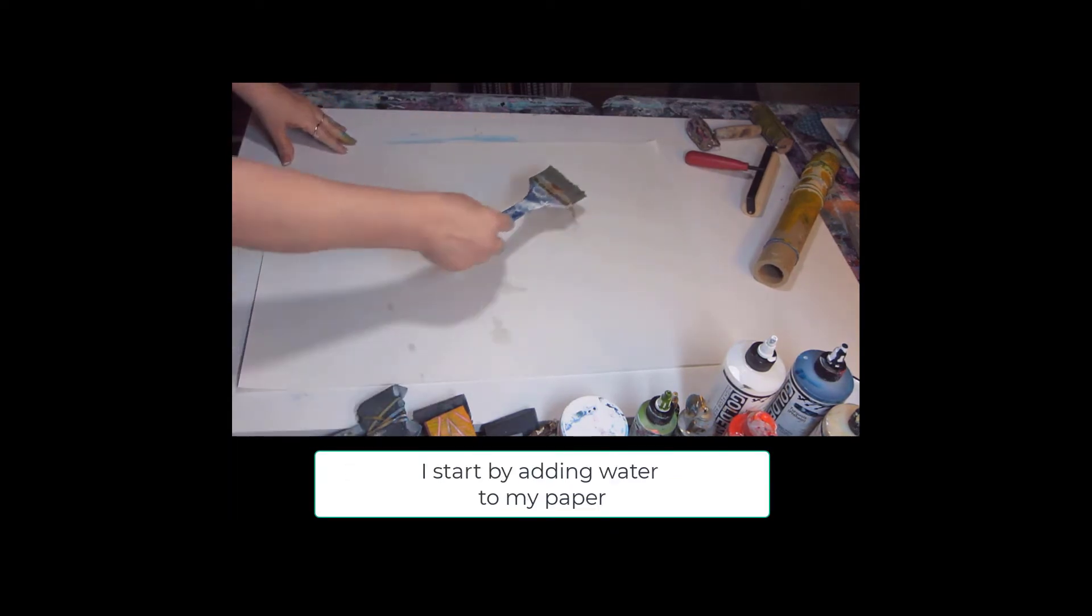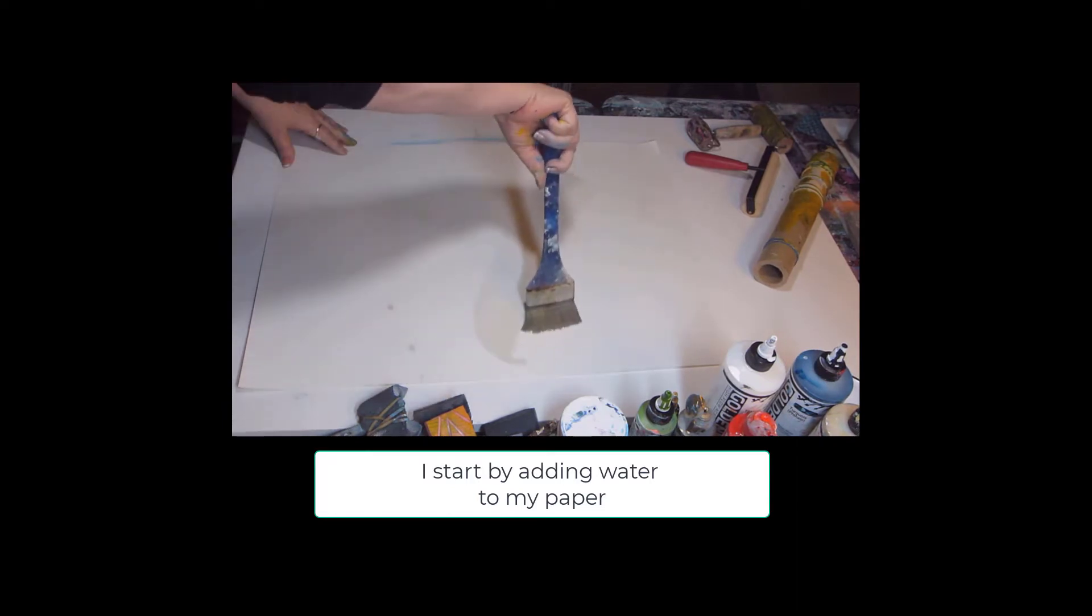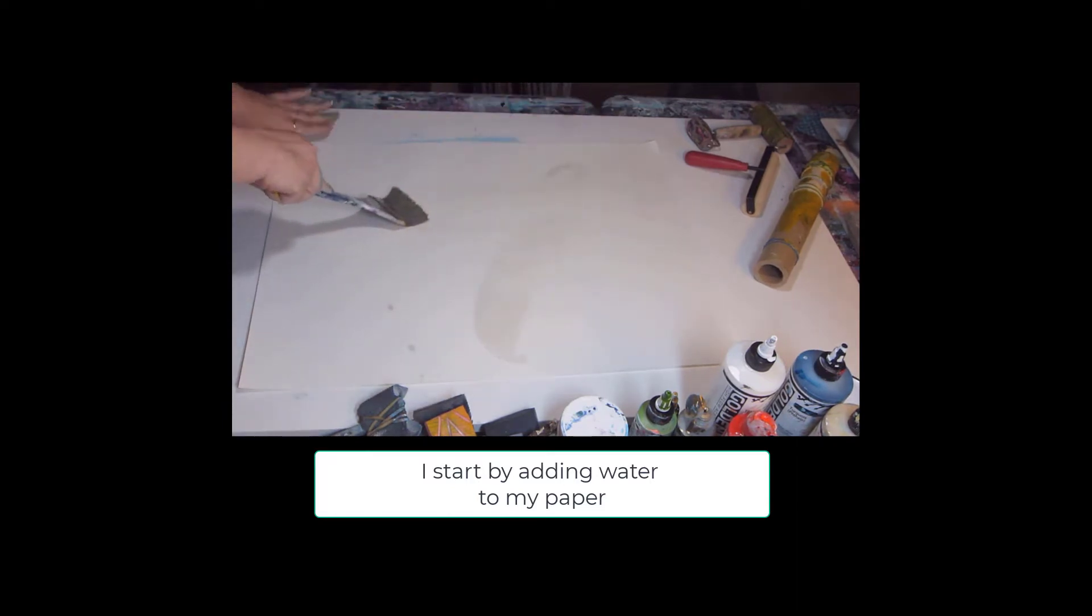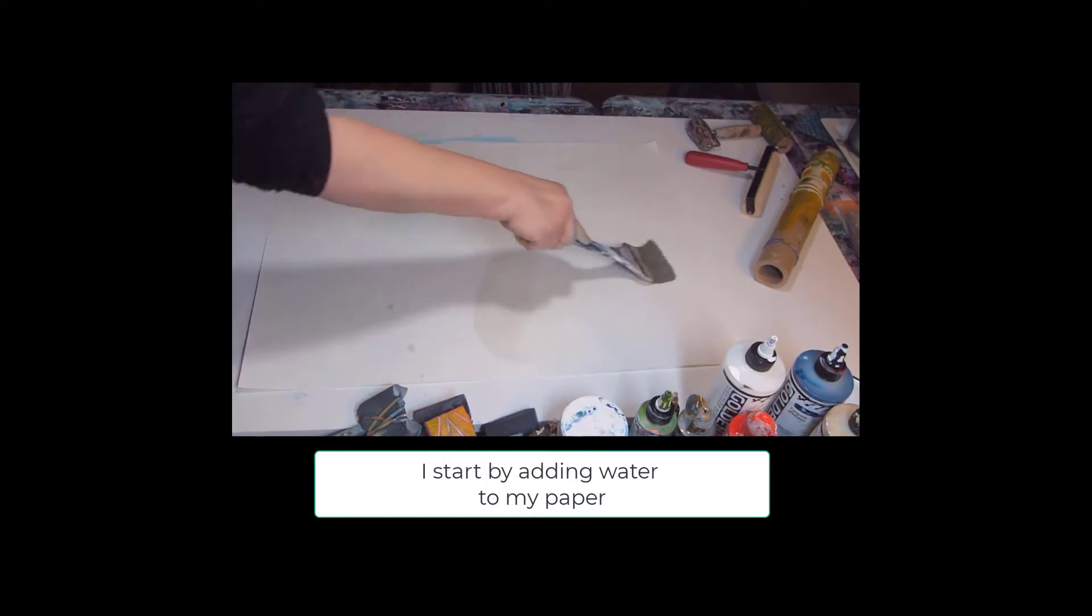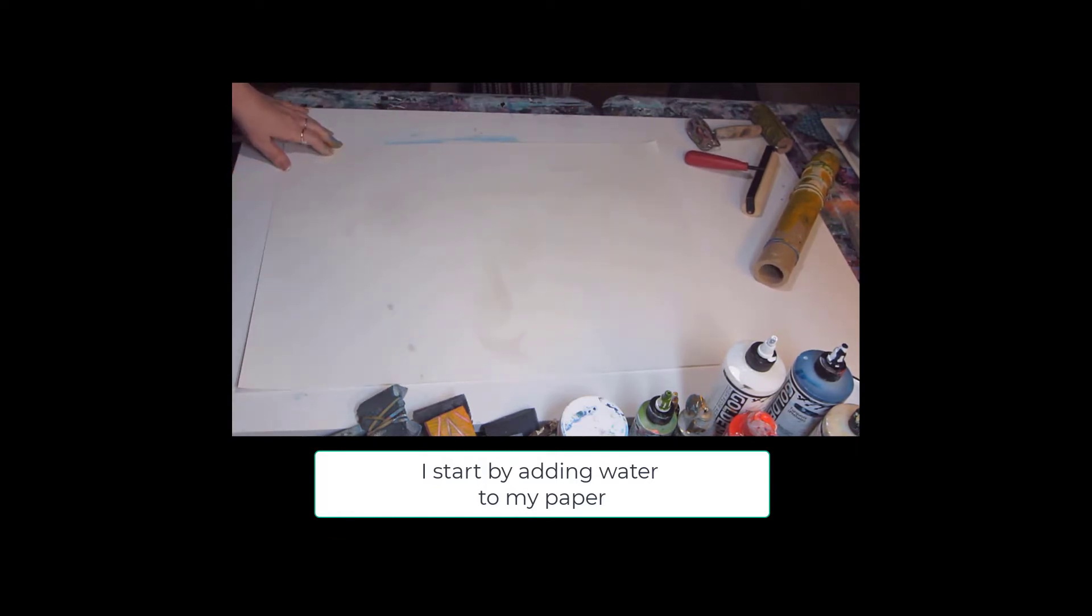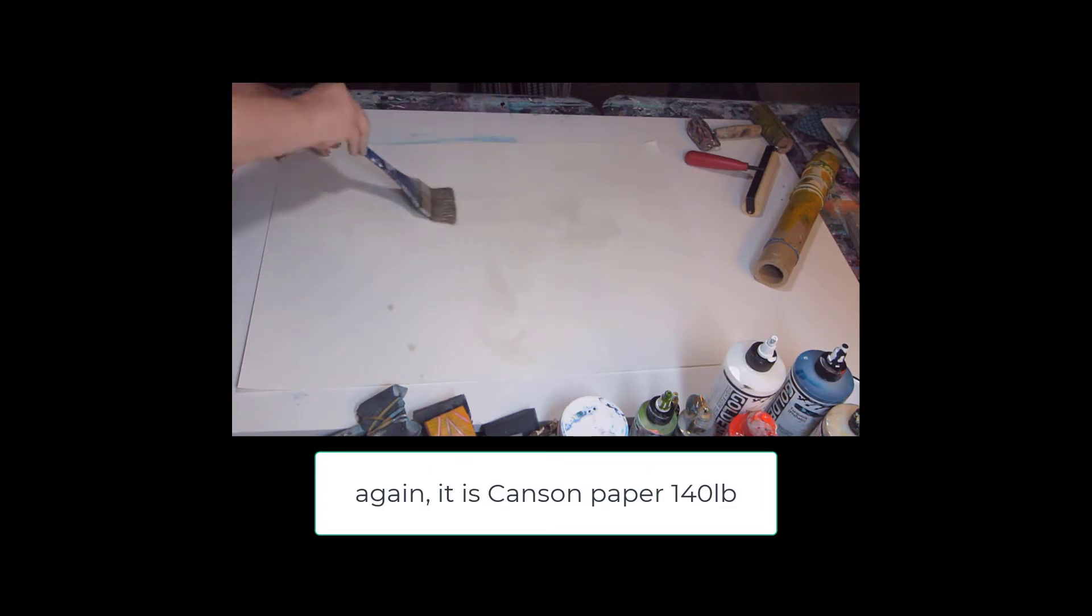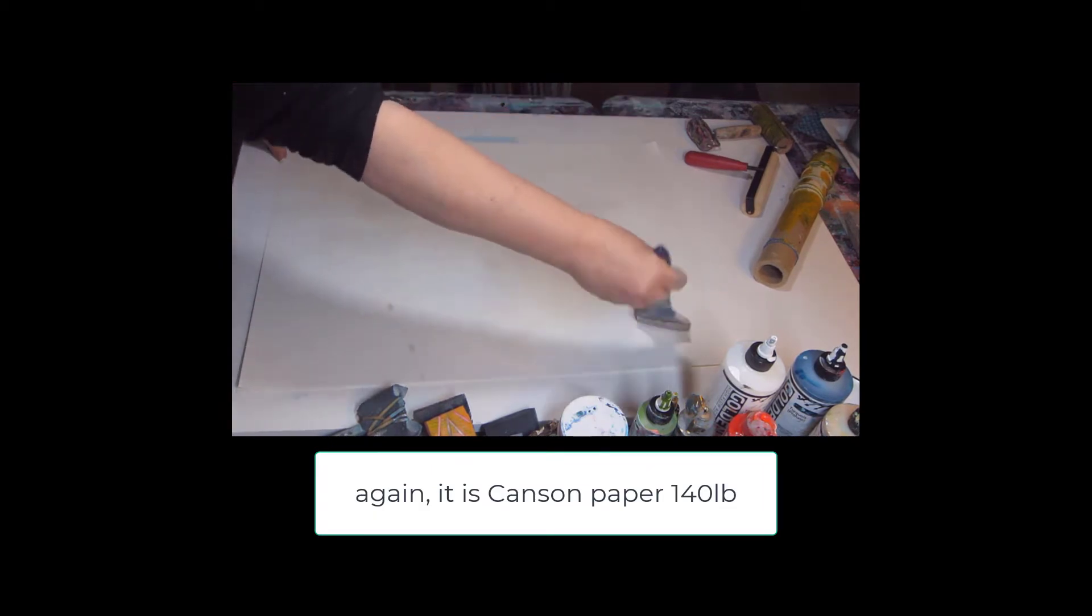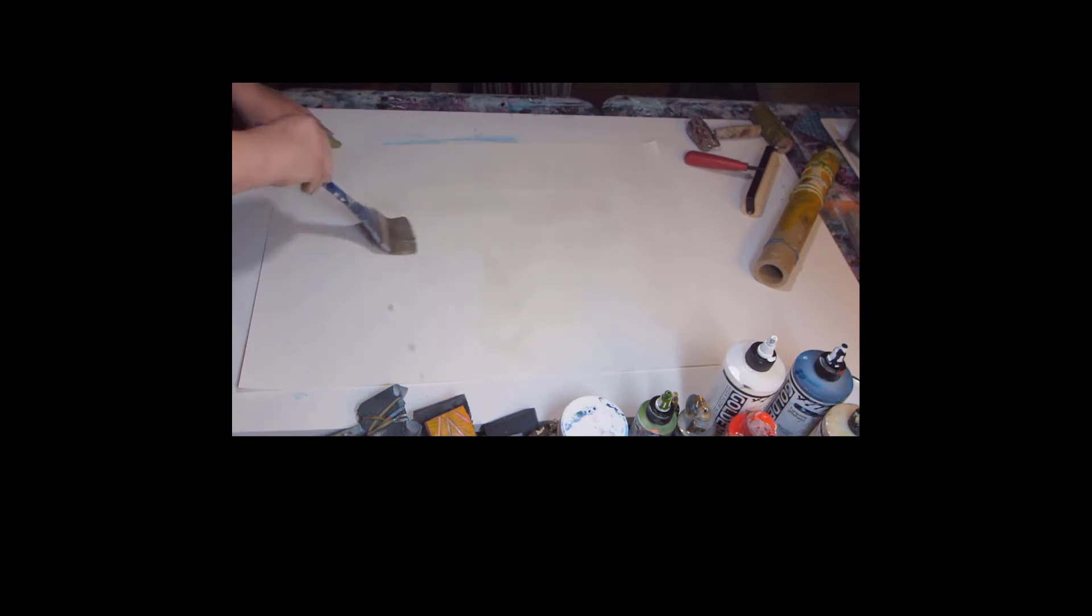I start the page by just putting wet water on the watercolor paper. This is an 18 by 24 inch Strathmore paper, and I'll put the weight below. I don't always add water, but for some reason I just felt like water.